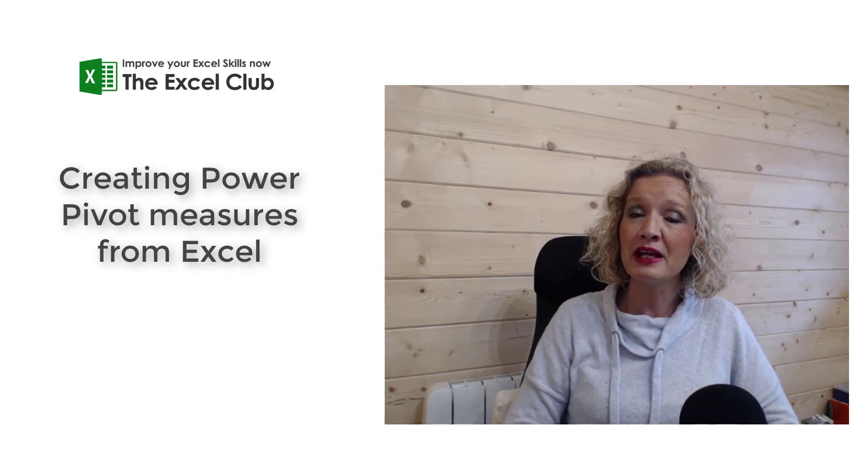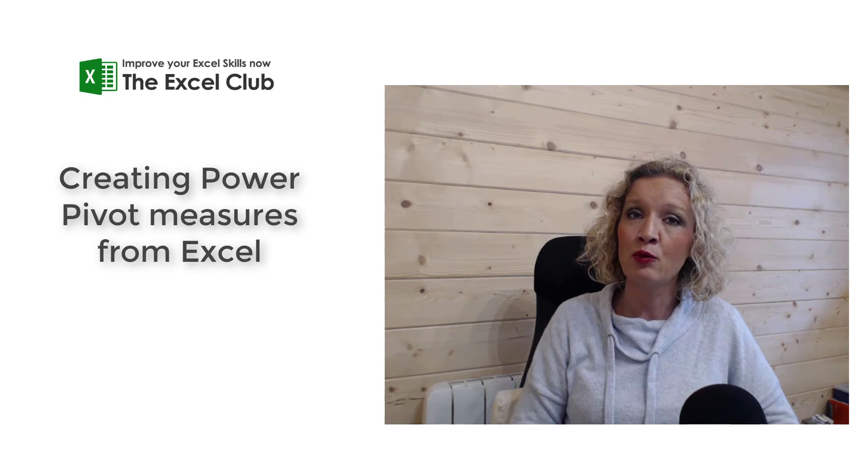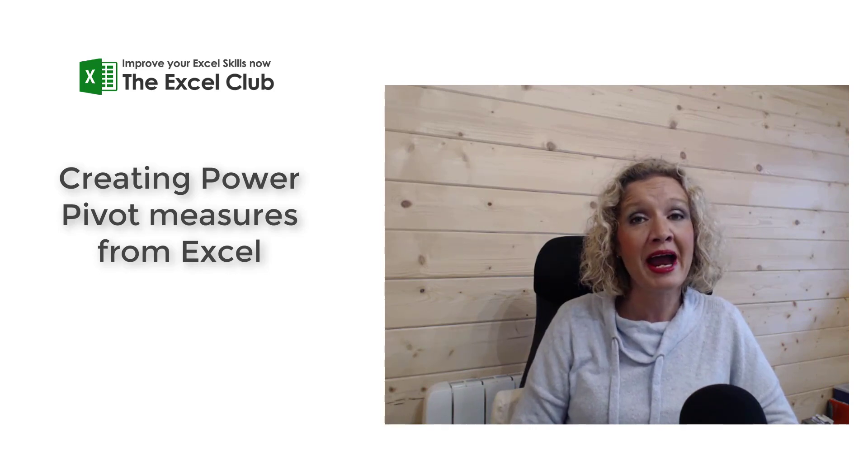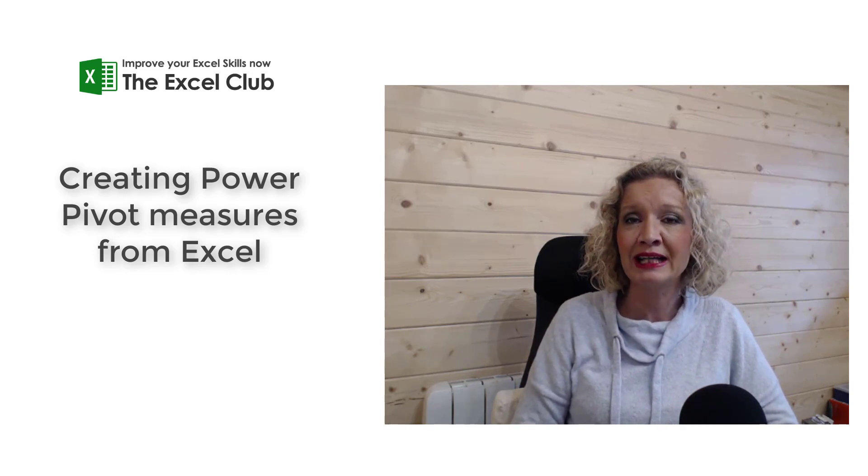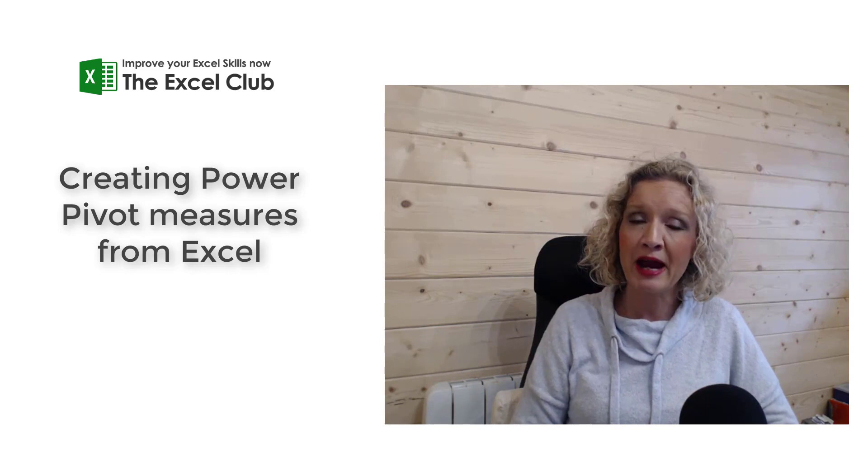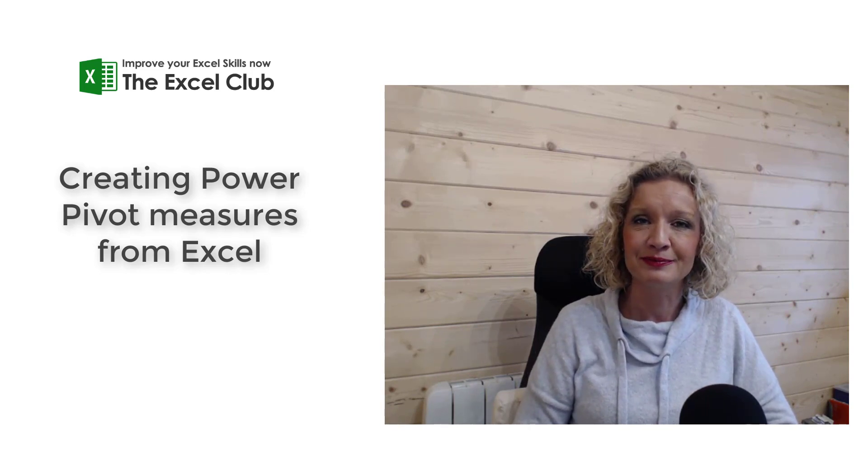So let's hop into Excel now and see how we can set up a Power Pivot measure, a Power Pivot calculation from the Power Pivot ribbon in the Excel screen.